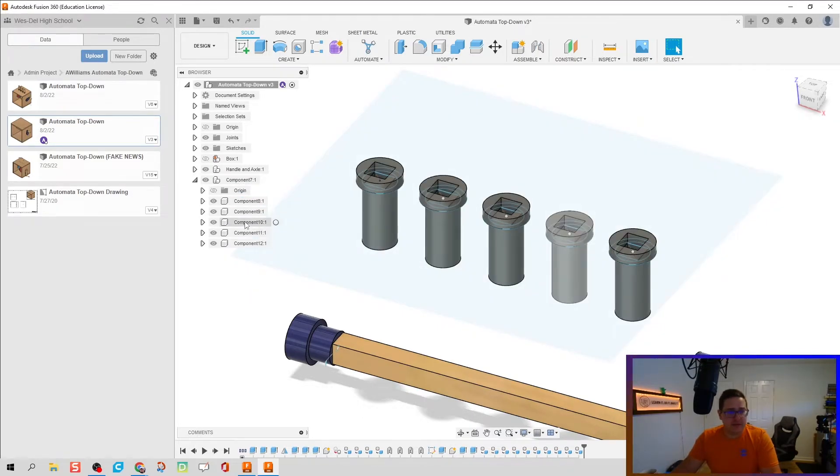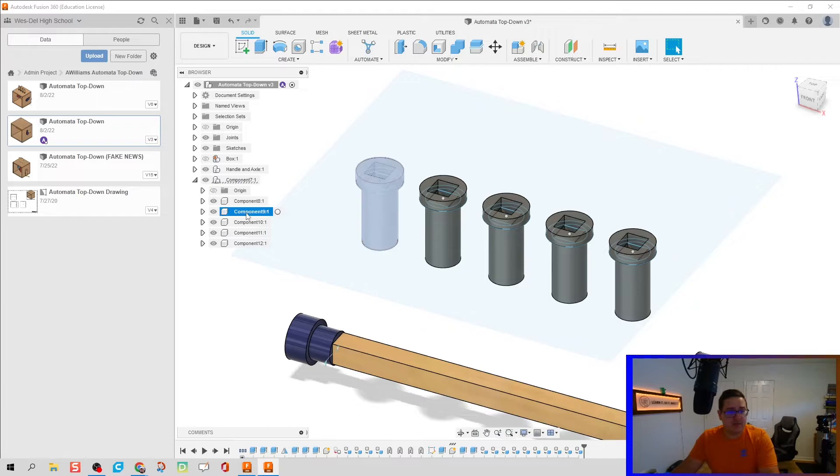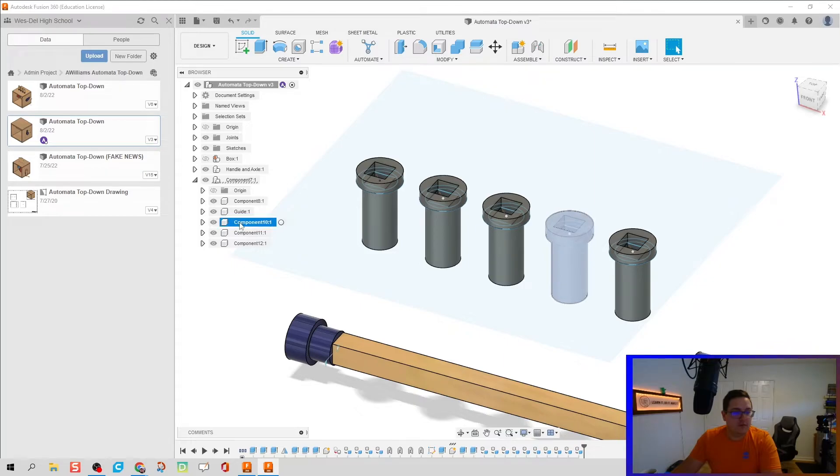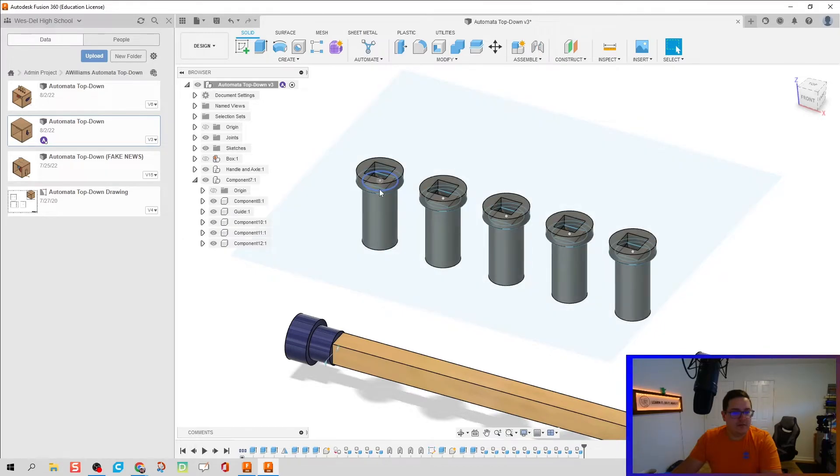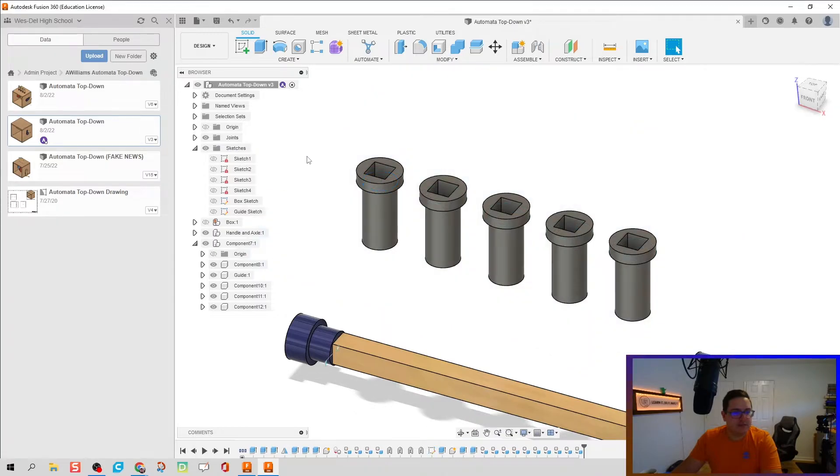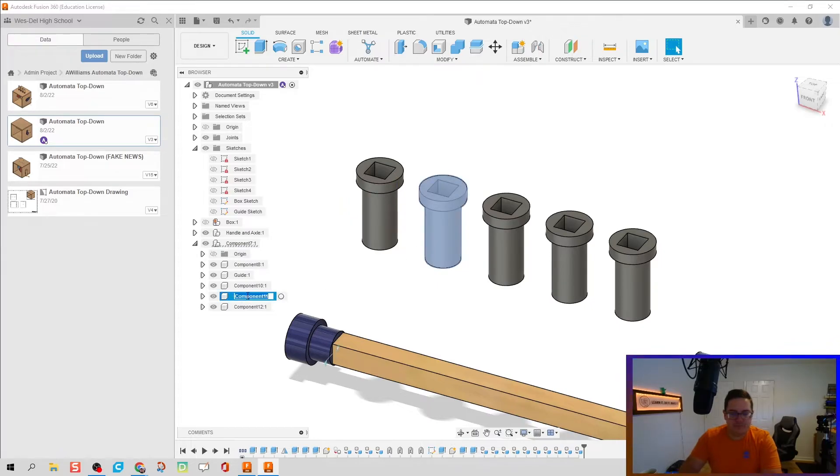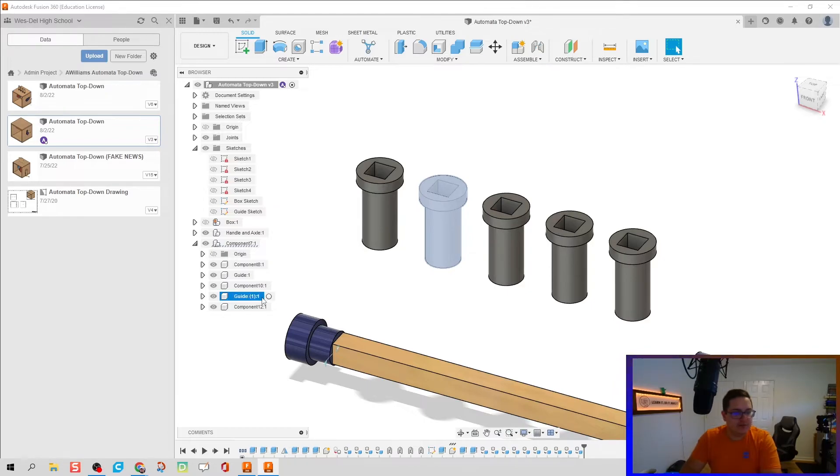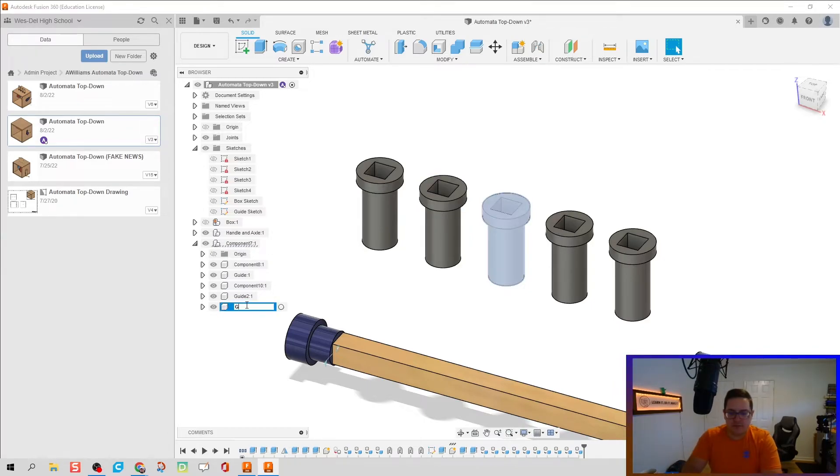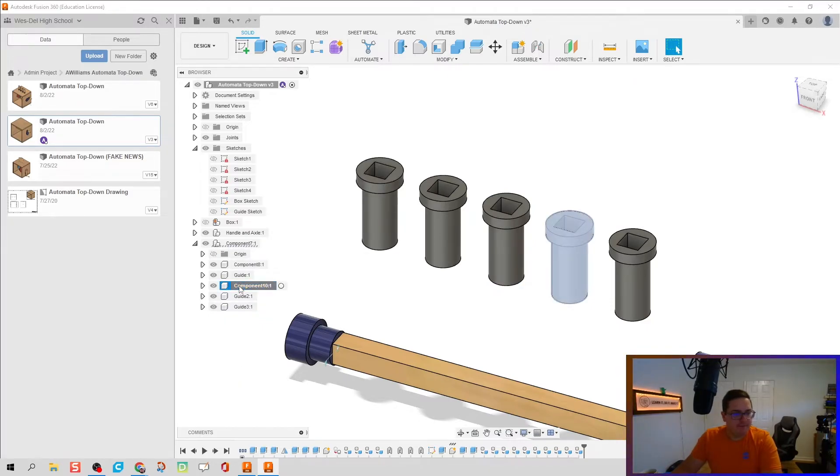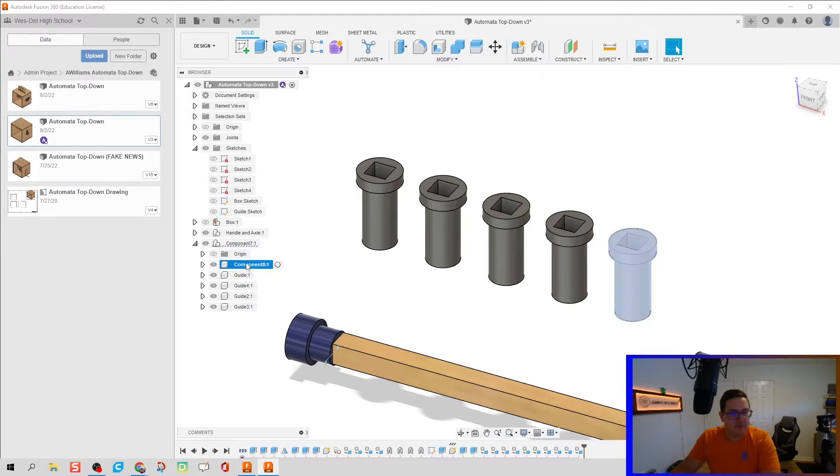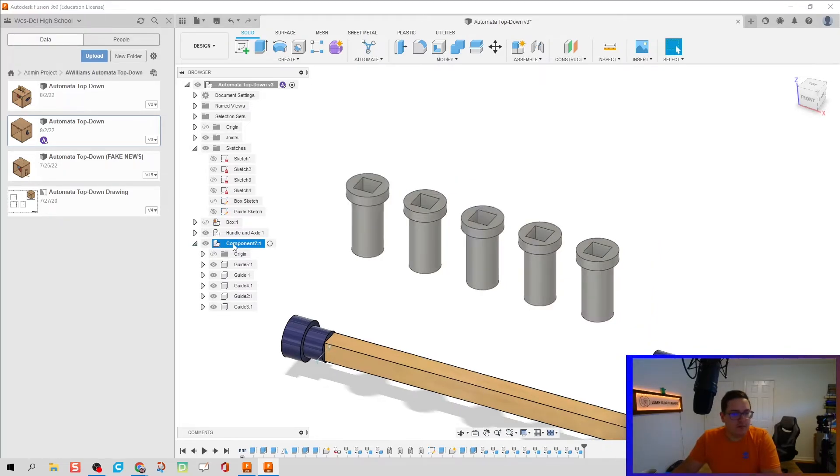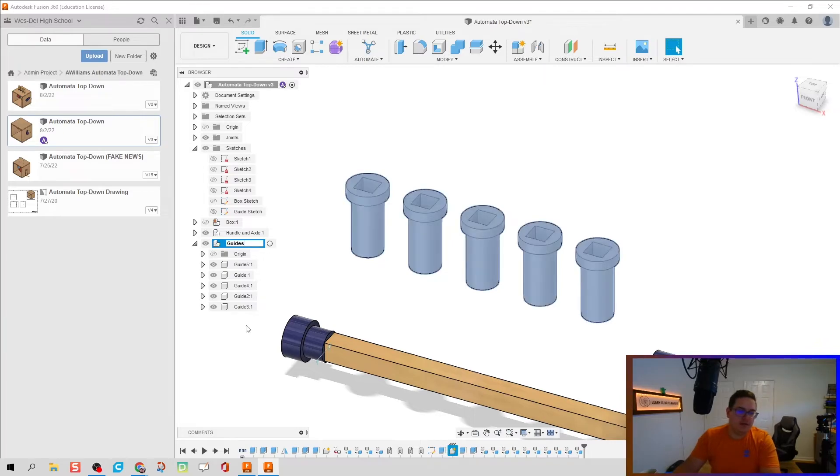But I am going to go in here and find each one and we're going to name them. So this is going to be guide one. Let's do guide two, guide three, guide four, and guide five. And this entire sub-assembly is just called our guides.